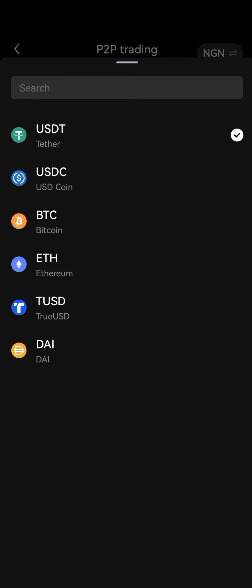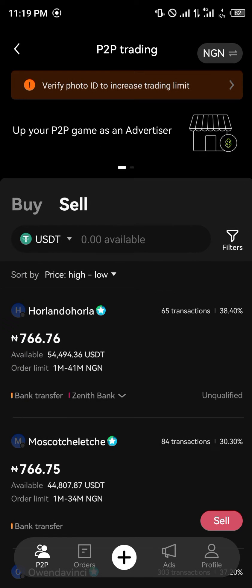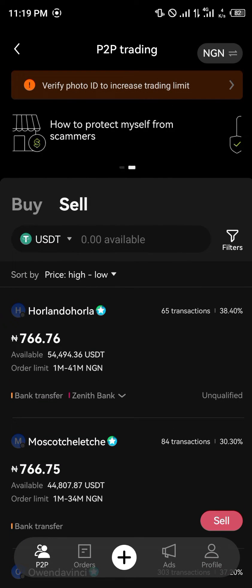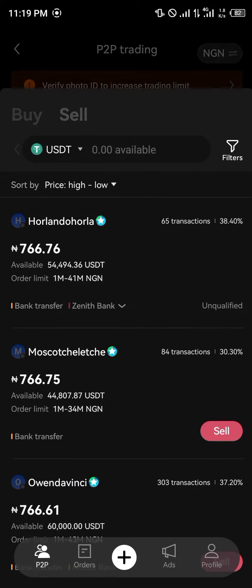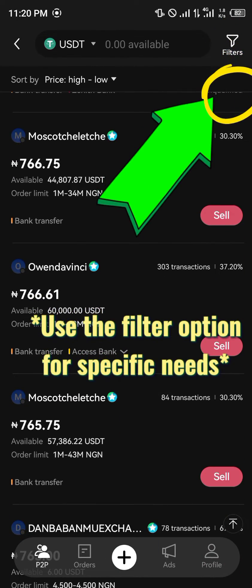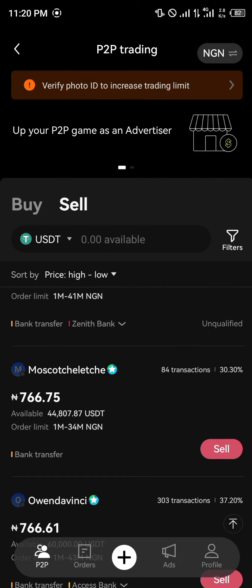Select the cryptocurrency you're going to be using, which is the USDT, and then input the amount you would like to buy with one of the active merchants. As you can see, most of them are active.